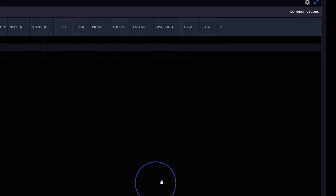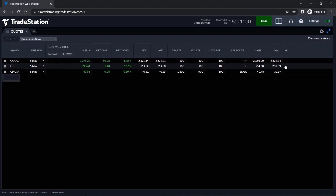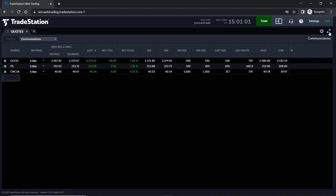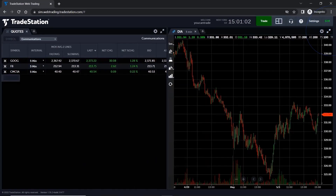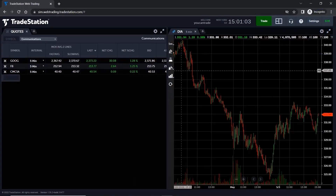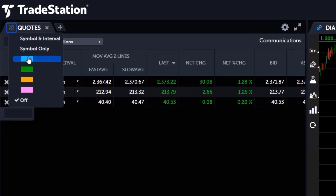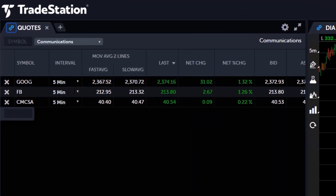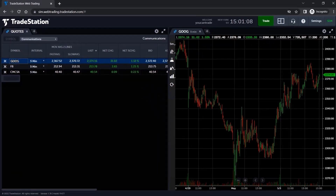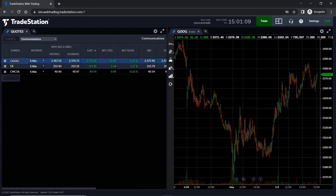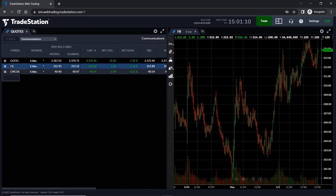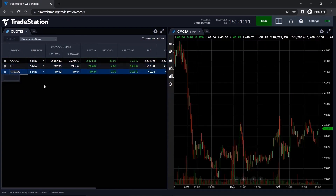That's it! Now you can use the Quotes app to keep an eye on symbols that interest you and stay organized. Don't forget to symbol link the Quotes app to other applications in the TradeStation web trading platform to make researching symbols in your watchlist a breeze. We hope you enjoyed this video! Thank you for watching!